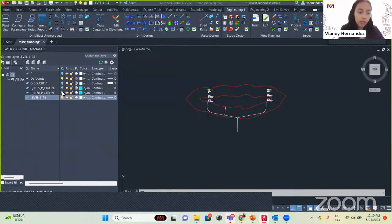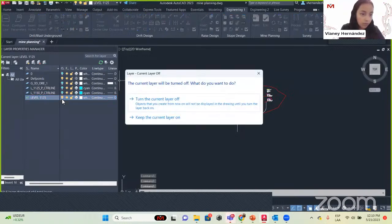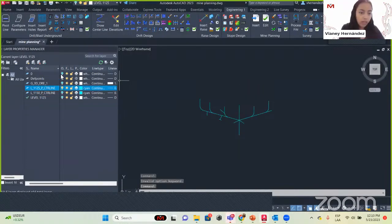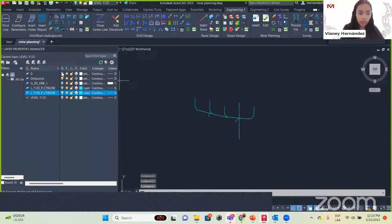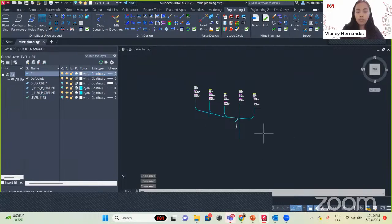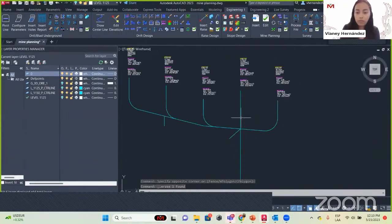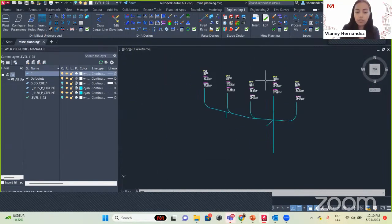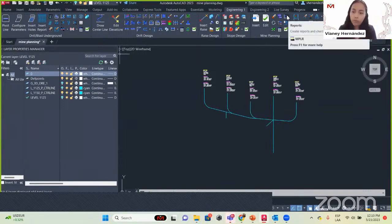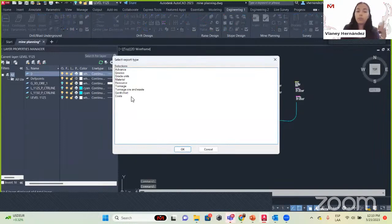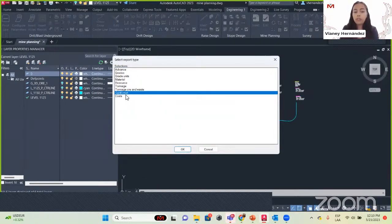Now that we already designed the mine, we will turn off this layer and turn on the one called L1150 and layer zero. We have the drifts, a refuge, our tasks, and our mining blocks. Now we will see another option — the Reports. The most important and most used one is called Gantt Chart. We select that one and click OK. We select our objects and get this window where we decide if we want it per day, weekly, or monthly.